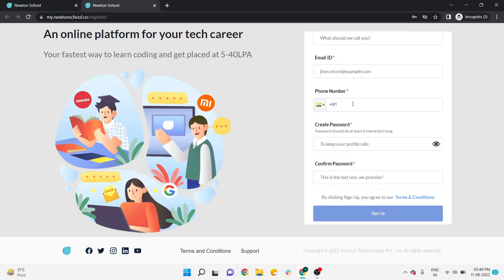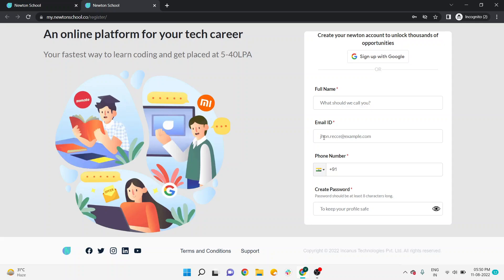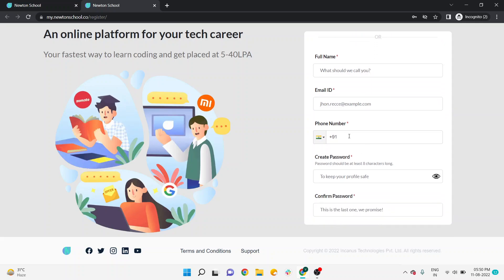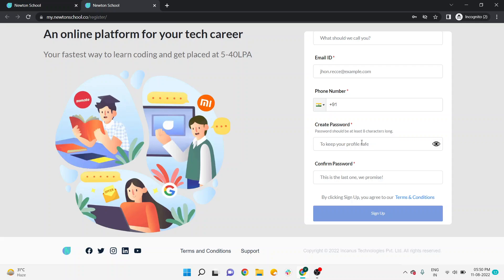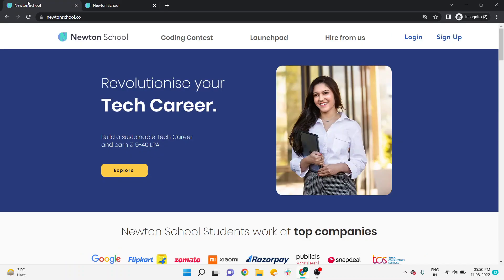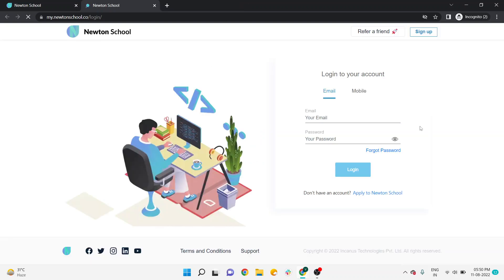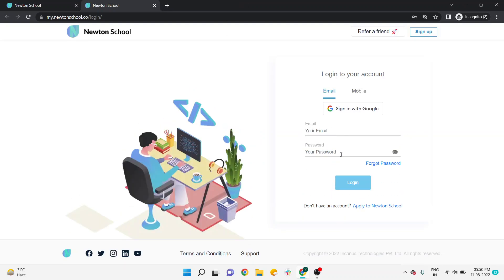After verifying that all details are correct, click on Sign Up. You will then receive an email from Newton School at the email address you entered, and you need to verify your email account. Check your inbox and click the verification link from Newton. There is also an OTP system for mobile verification. Once done, you have your email ID and password. Come back to the Newton site, click on Login, enter your email and password, and you will be logged in.